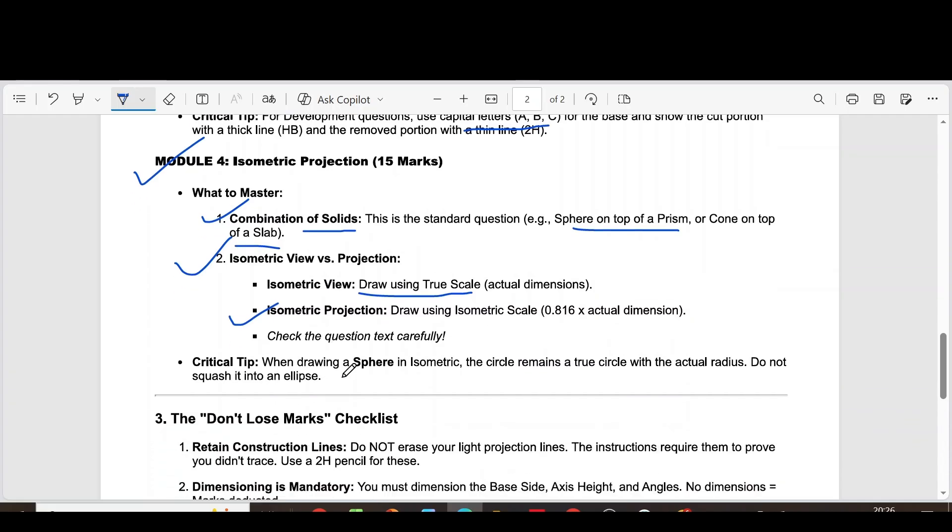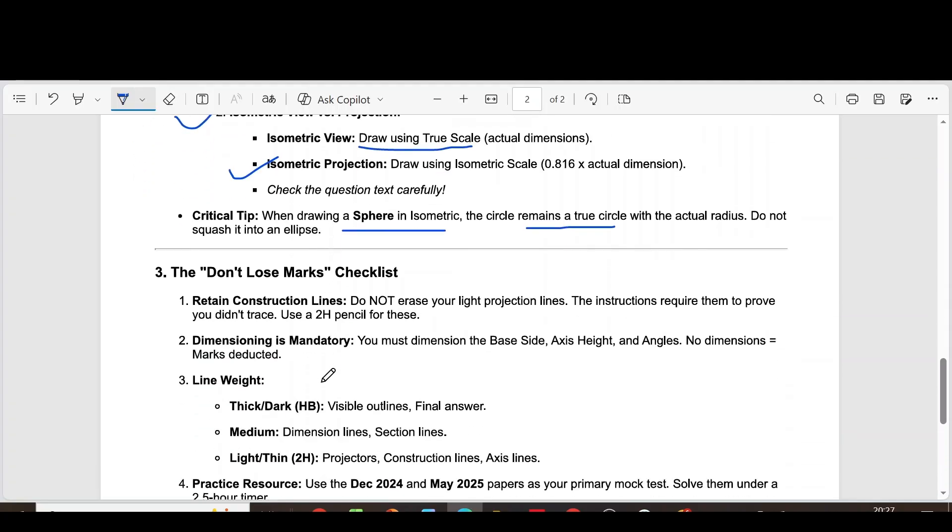When drawing a sphere in isometric, the circle remains a true circle with actual radius. Do not squash it into an ellipse.